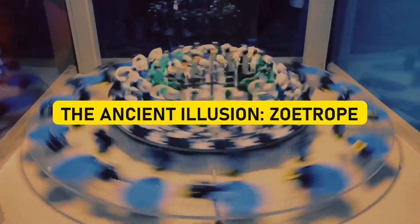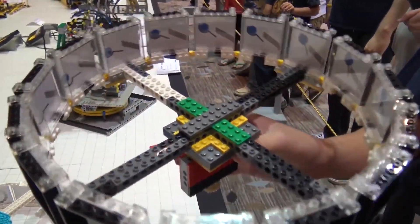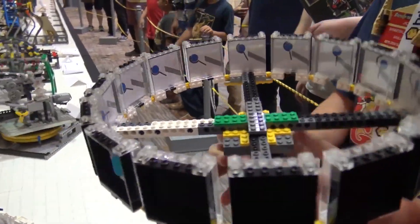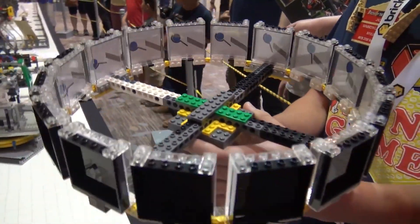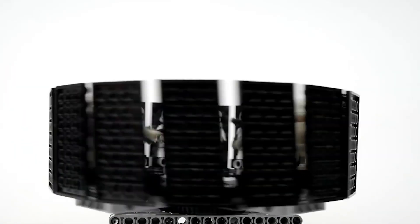The Ancient Illusion: Zoetrope. Step into the time machine because we're about to venture two centuries into the past and discover an illusion that's as old-school as it gets—the Zoetrope. Way before smartphones, tablets, and high-definition screens, people were already enjoying visual tricks with this mesmerizing contraption.